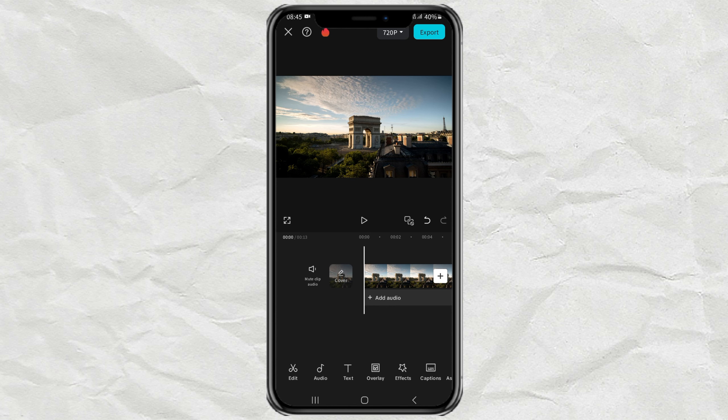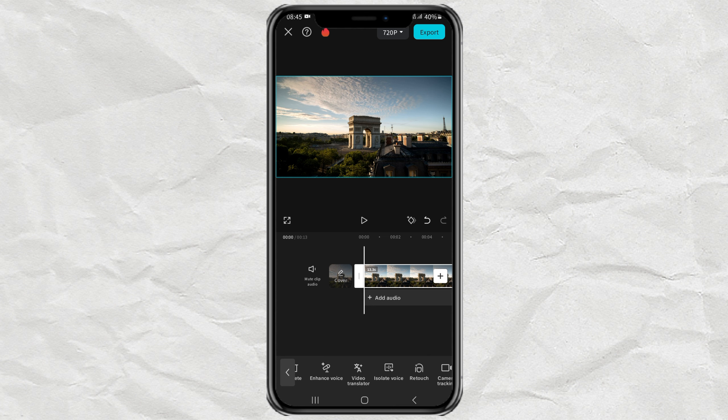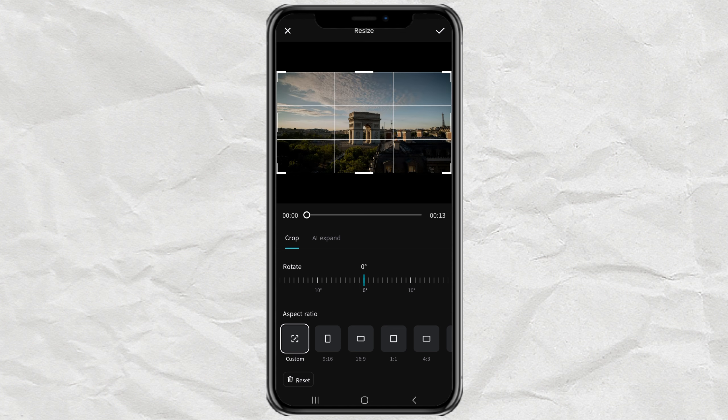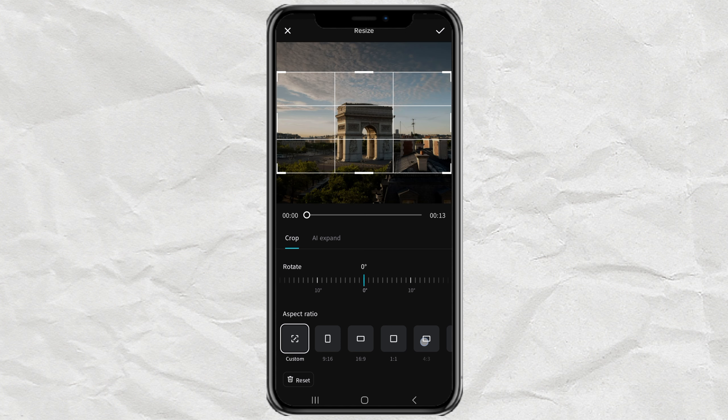Import your video into the editing project. Open the Transform menu, select the Resize option, then select the 4 to 3 aspect ratio.